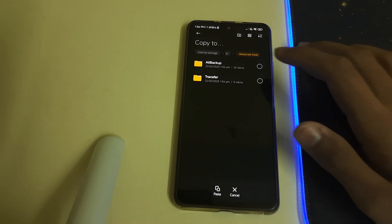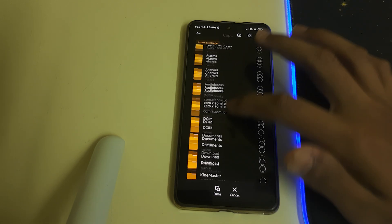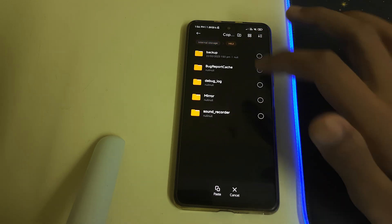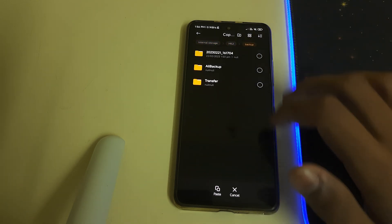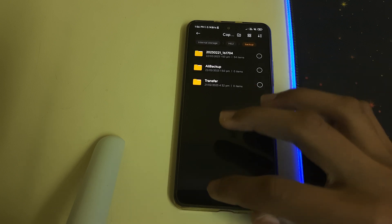Copy them into your MIUI folder. Head into MIUI, then Backup, then Backup again, and paste them there.